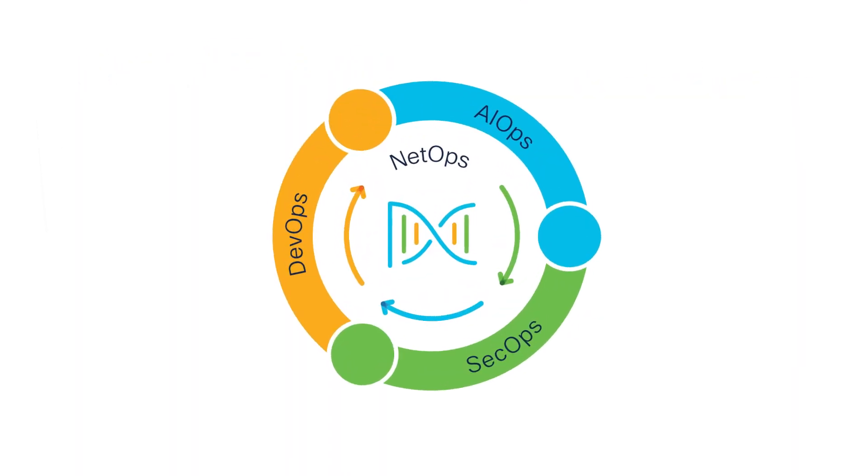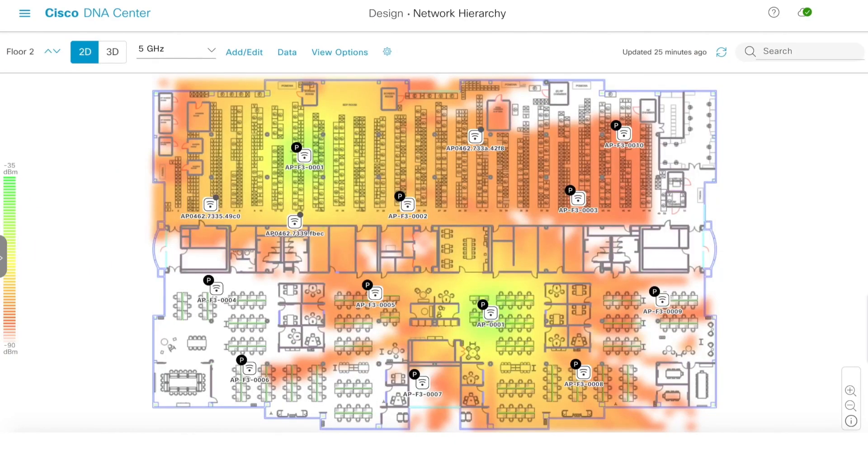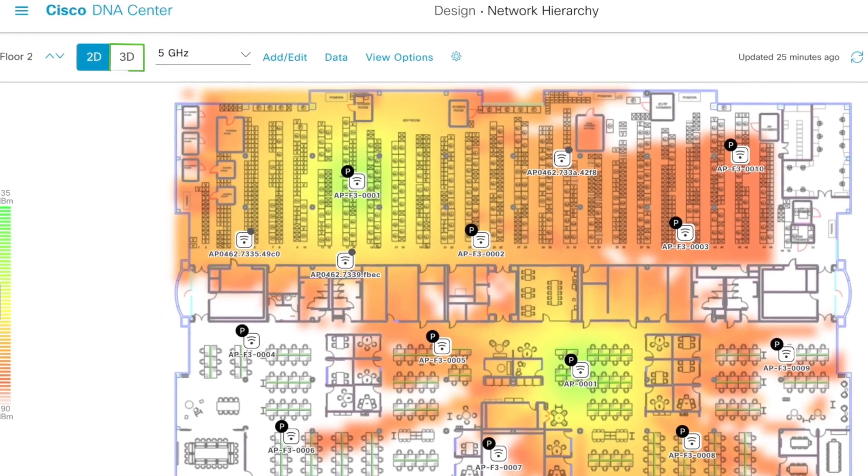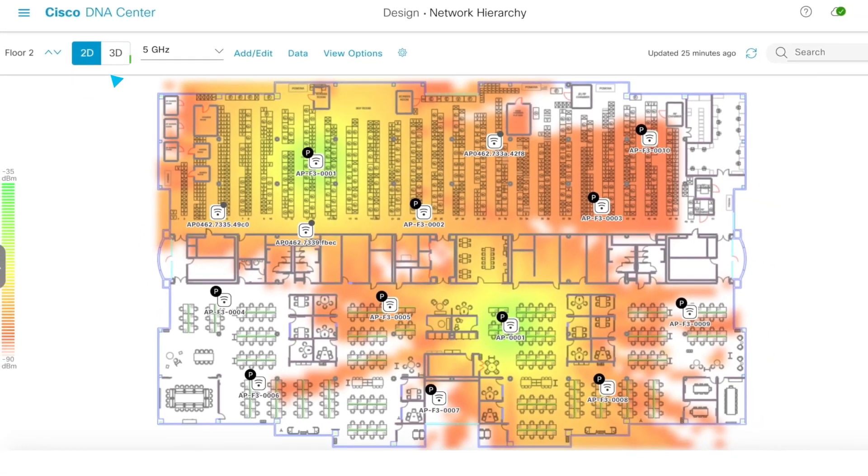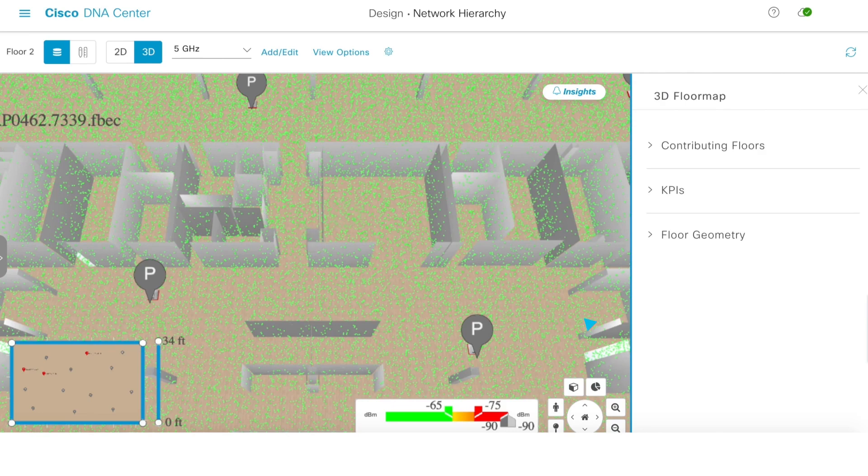Now let's look at some of the recent innovations that can help both NetOps and AIOps teams work smarter and faster. Cisco DNA Center now includes a 3D map that takes you into a completely new experience, the Wireless 3D Analyzer.